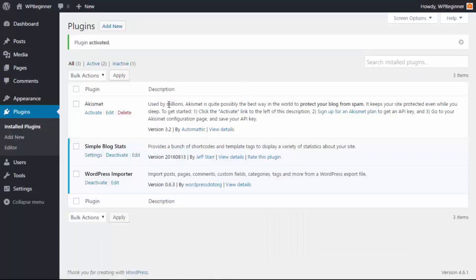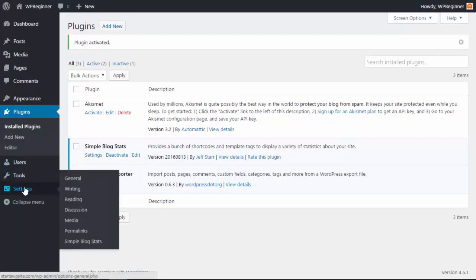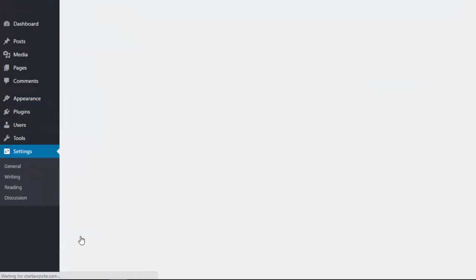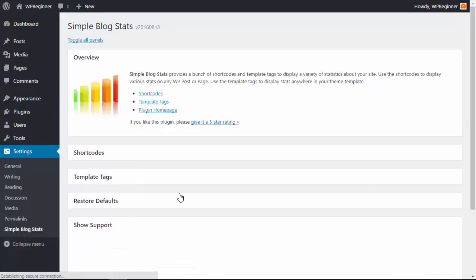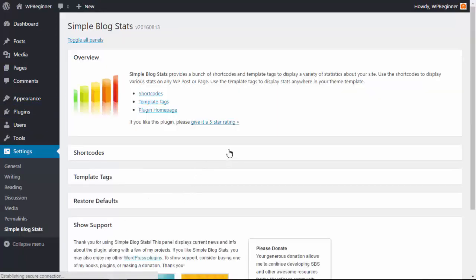Now that we see that it's activated we'll go under settings, Simple Blog Stats, and it uses a lot of shortcodes or little pieces of code that you can place in different areas of your website to show off your stats.